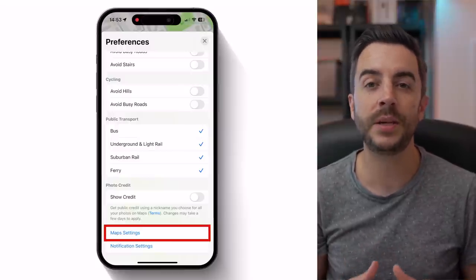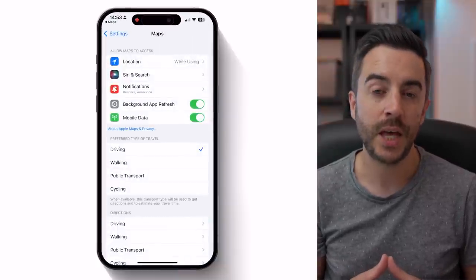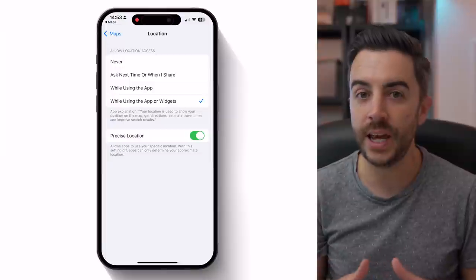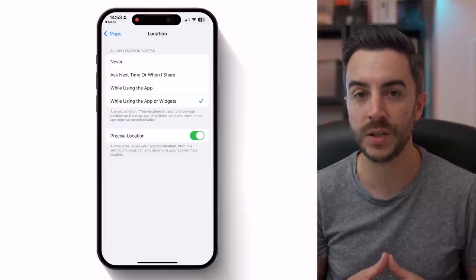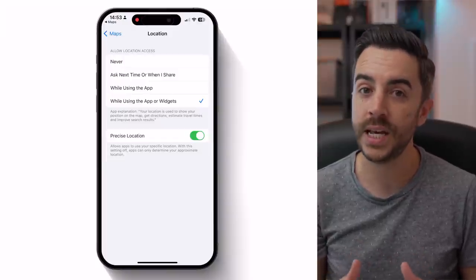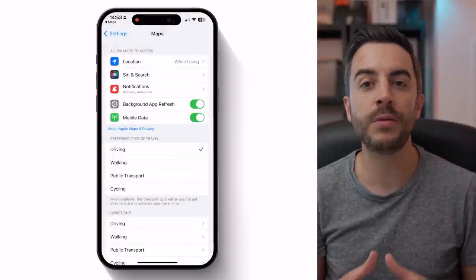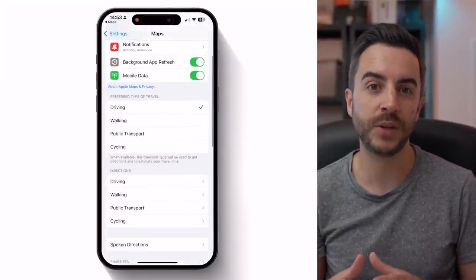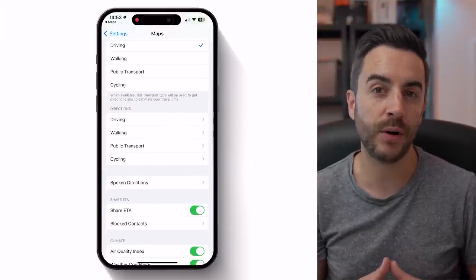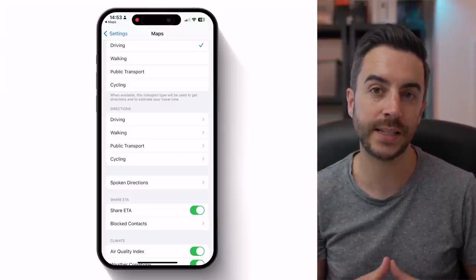If you then tap into Maps settings, you'll have access to some additional settings. It hopefully goes without saying, but I would click into Location and ensure that Location access is enabled while using the app, and also ensure that Precise Location is enabled. Without these, you're going to struggle to use the app effectively. As you scroll down through here, you'll notice that some of the preferences are repeated, things like your preferred type of travel and direction preferences. But there are a few settings that are worth taking an additional look at in here.